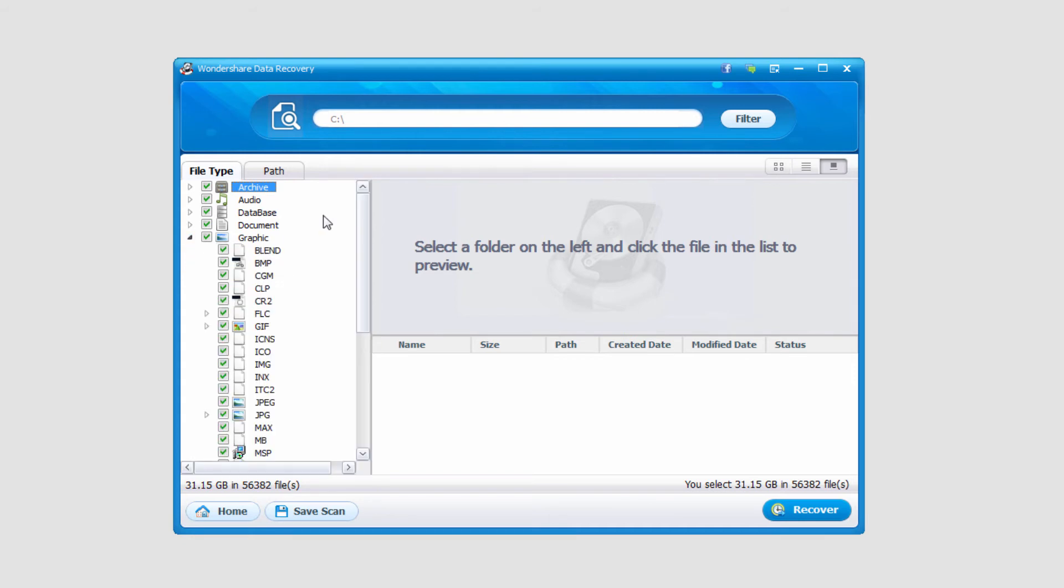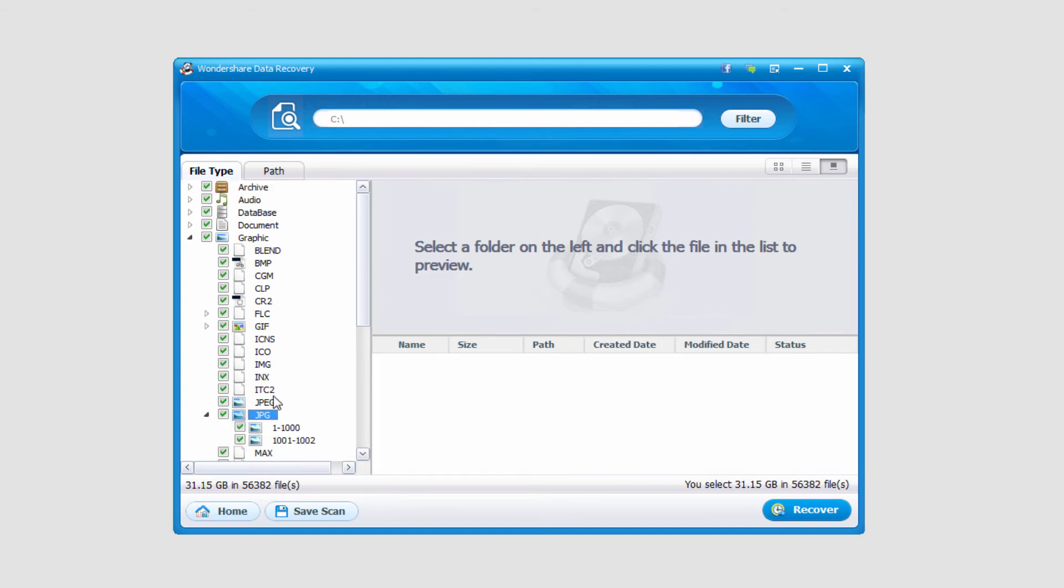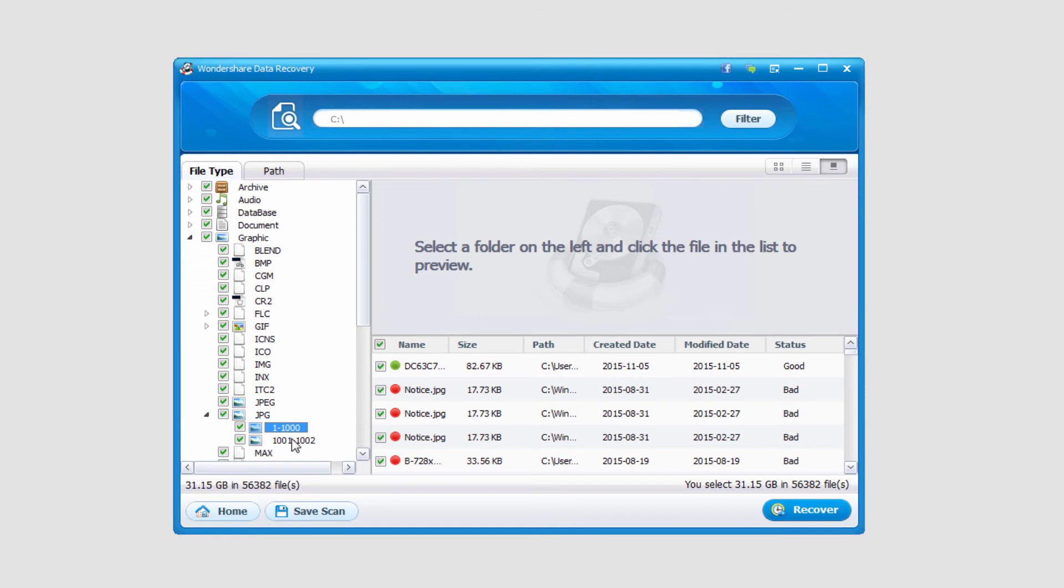We can go through and look for the specific file types you want. In this case I'll look through graphics because I'm always looking for pictures. We have JPEGs and lots of files.